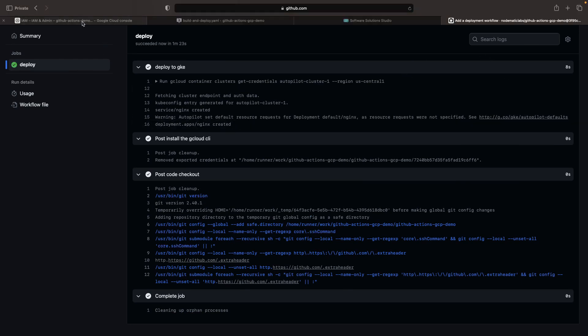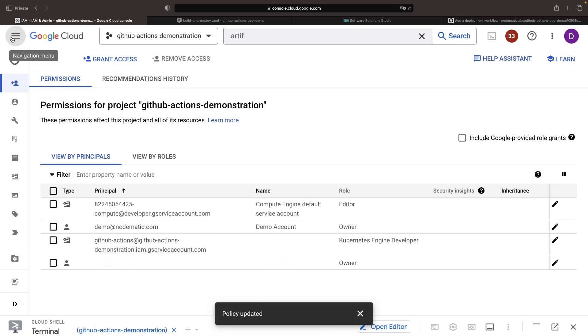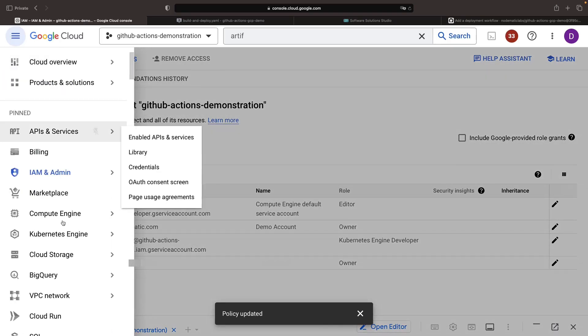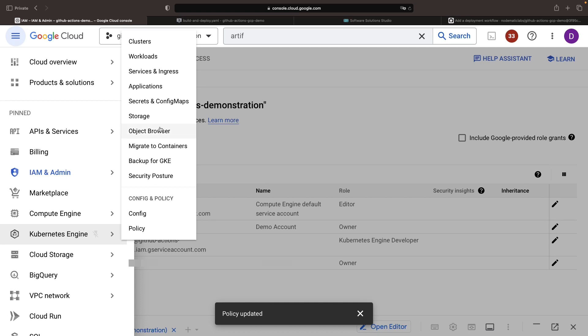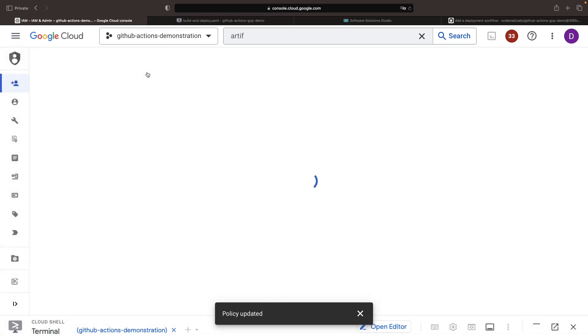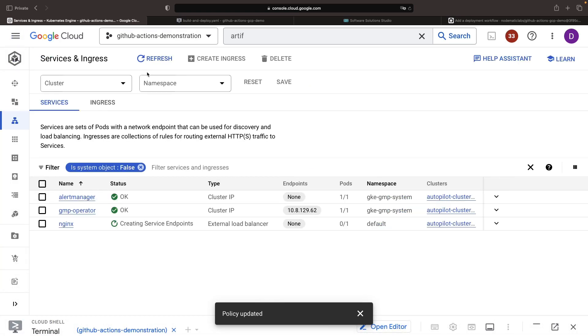Once our deployment runs successfully, we can check it in the Kubernetes engine page, where we'll find our services. The service endpoint creation will take a few moments.